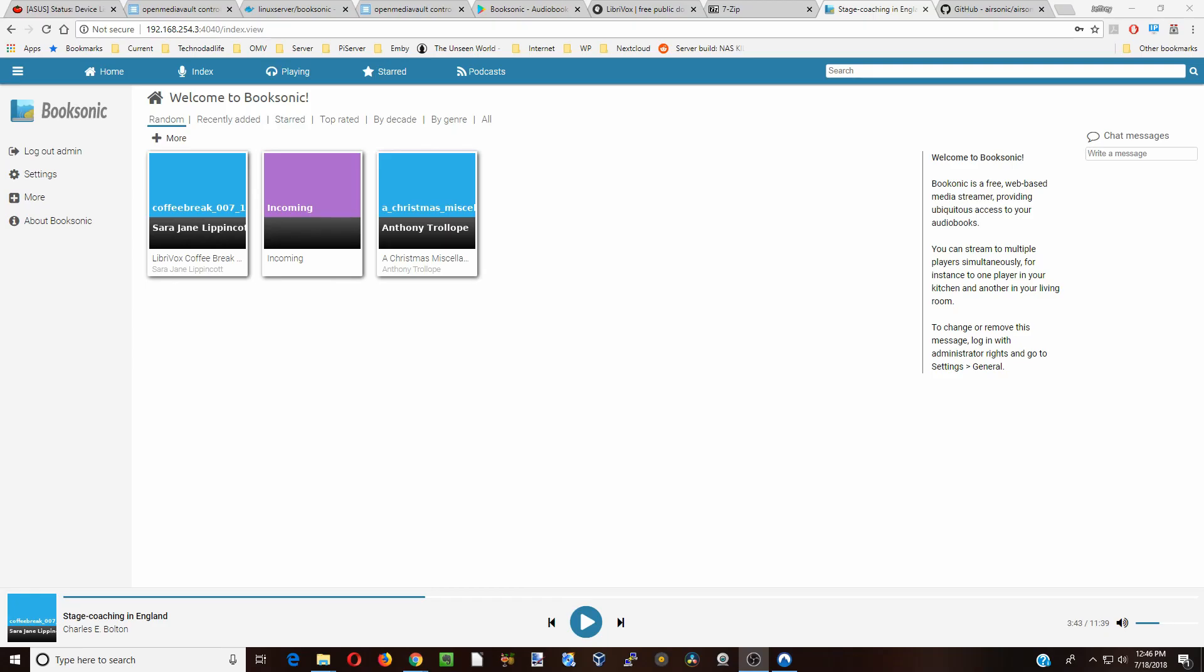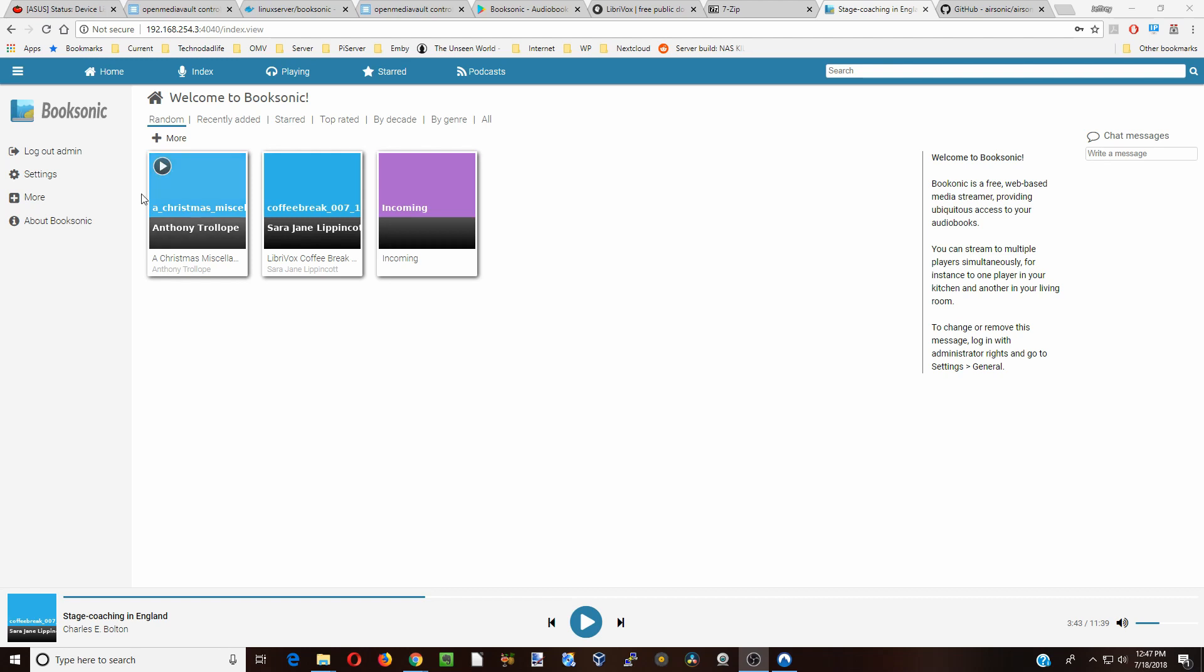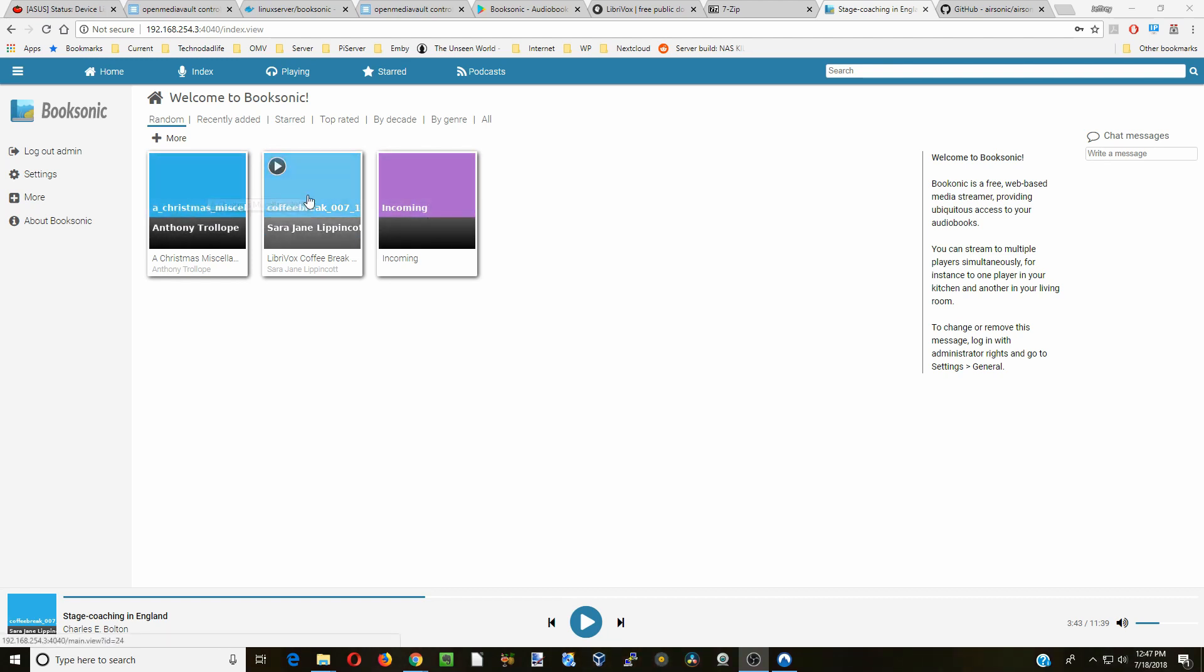Before we actually install BookSonic, let's take a quick look at it to see what it is. Basically, BookSonic is an audiobook player and streamer. Here you can see we have three books lined up. Here's some Christmas tales, a coffee break.